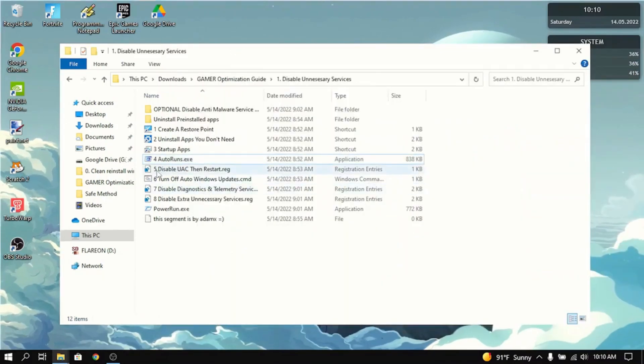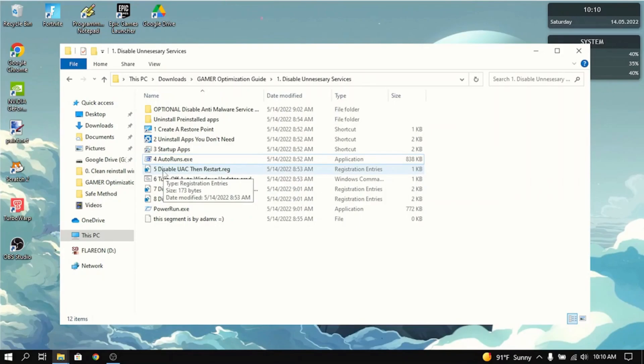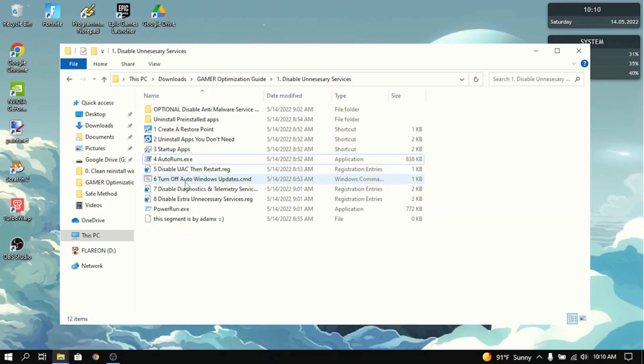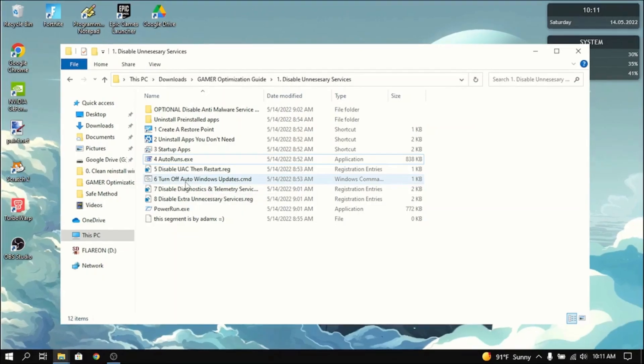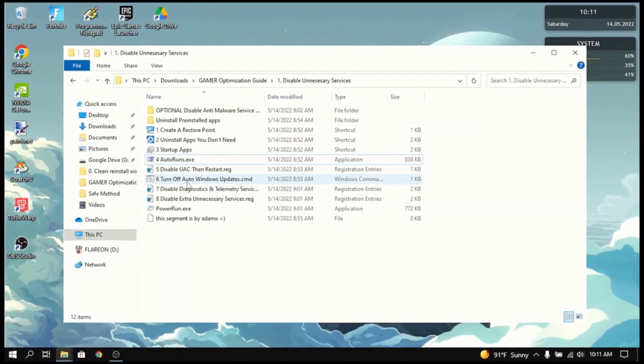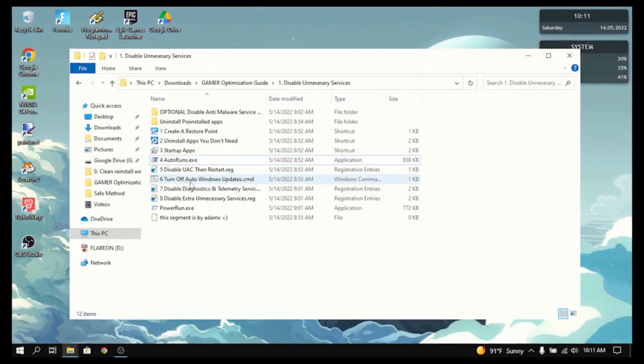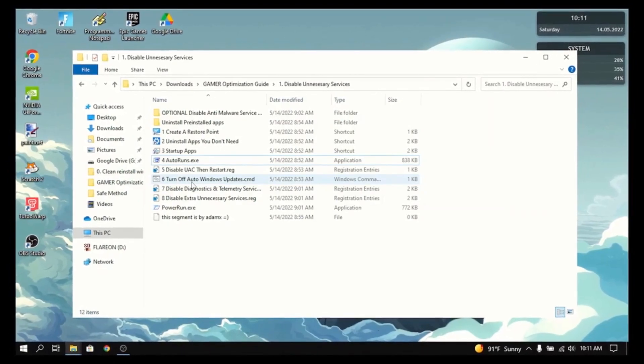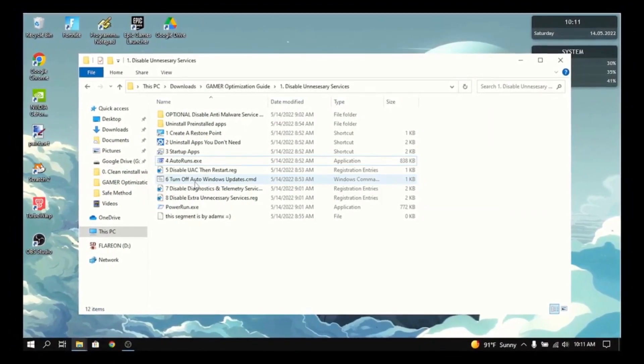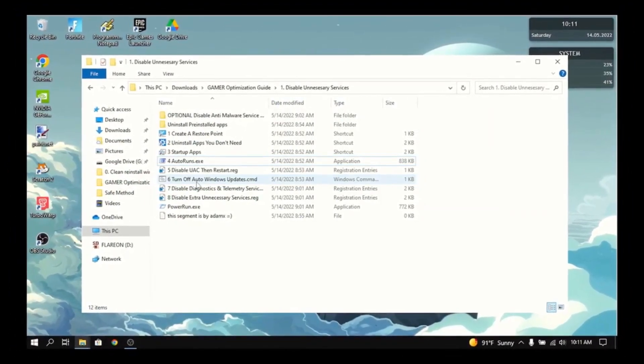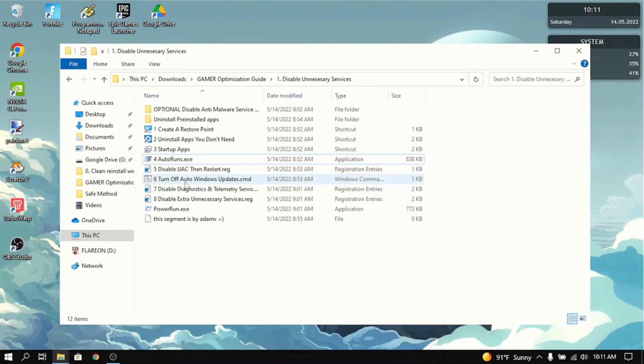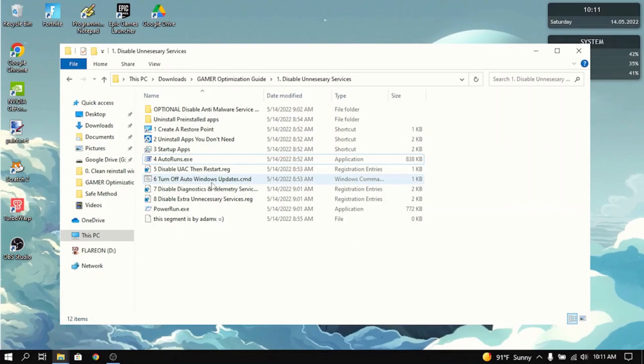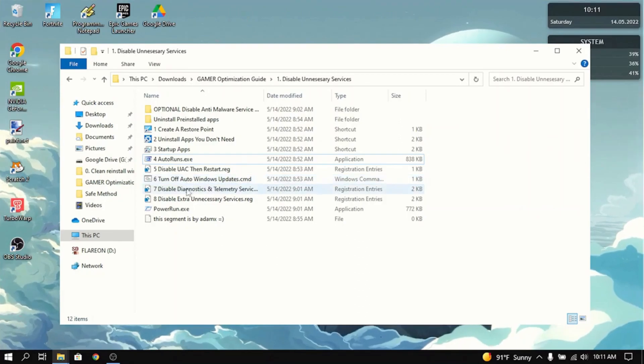Now the next thing you need to do is disable UAC. Then restart the PC because the next thing we're going to do is turn off Windows Updates. Windows Update basically takes up a lot of CPU and RAM usage when it's on. So that's not good when you're playing games. You want to disable that.